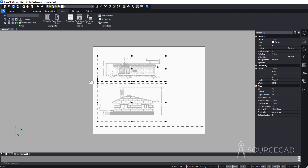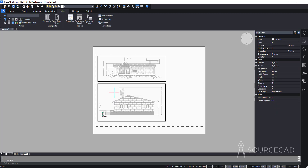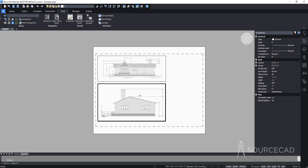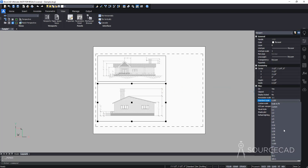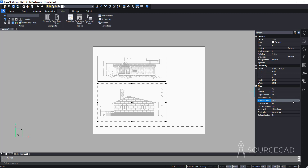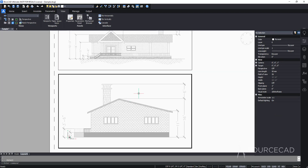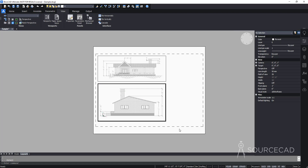If you double-click inside a viewport, you can accidentally change the scale by zooming in or out. To prevent this, lock the viewport. Select the viewport boundary, go to Display Locked in the properties, and set it to Yes. Now even if you zoom inside the viewport, it won't change the viewport scale — it will only pan the entire layout instead.